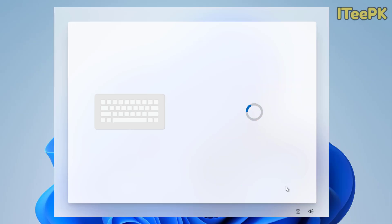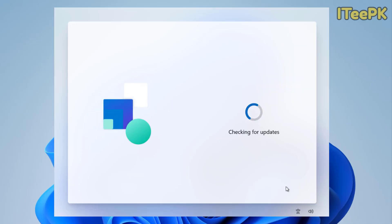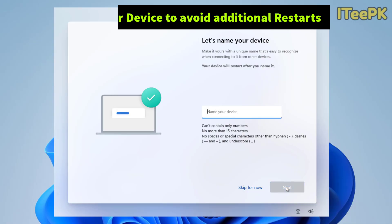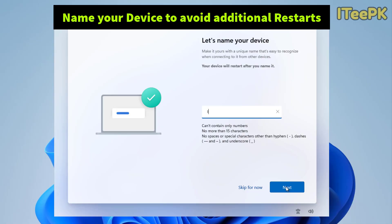Now it's checking for updates by default. I didn't ask it to check for the updates. Now at this step let's name our device. You could skip naming your device from here but better to name it because you don't need to restart it additionally.